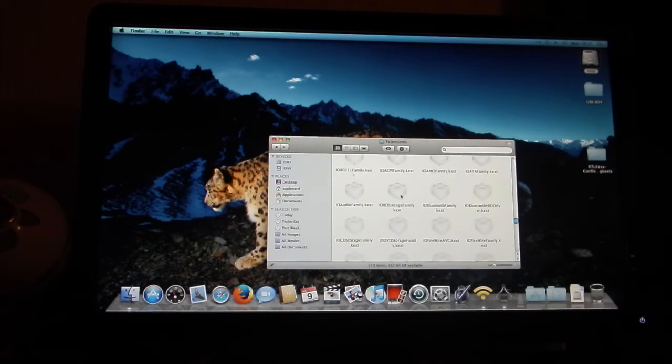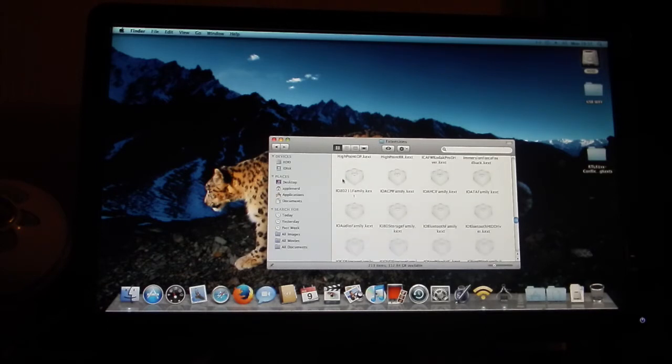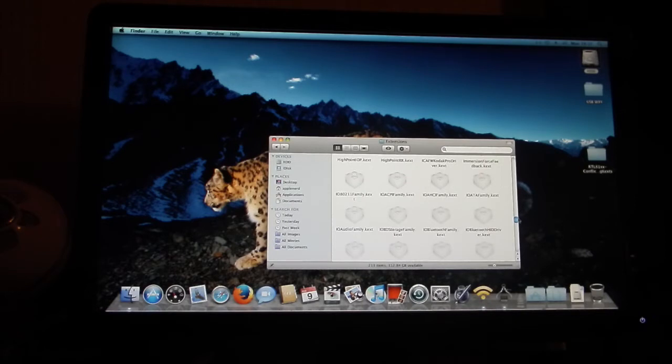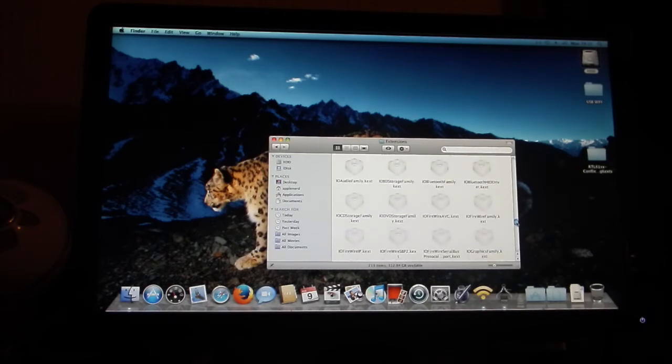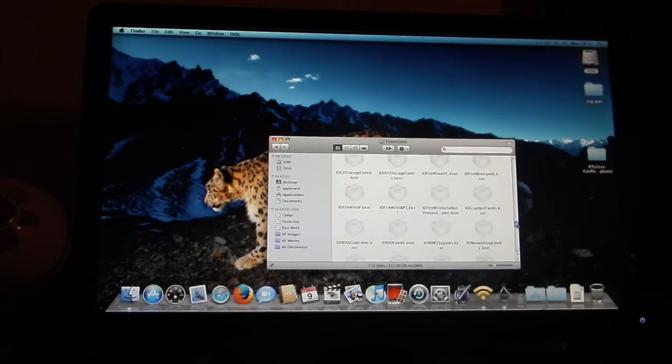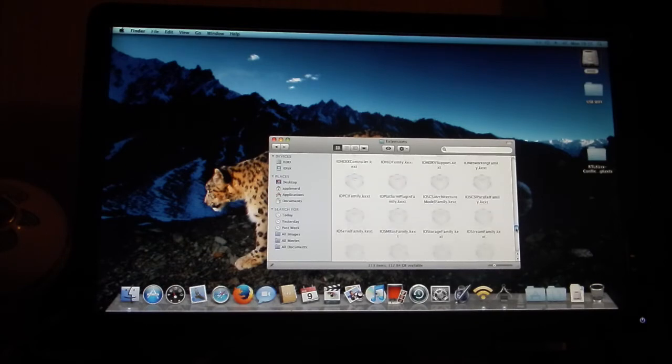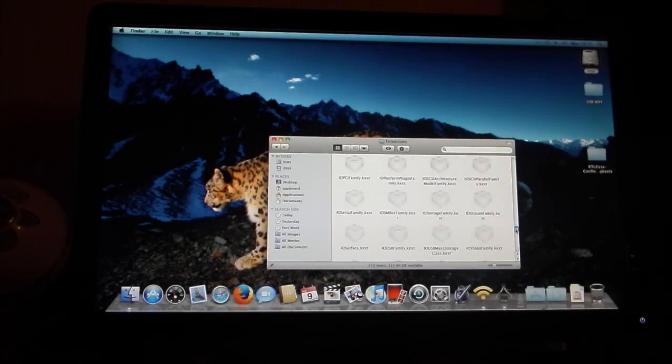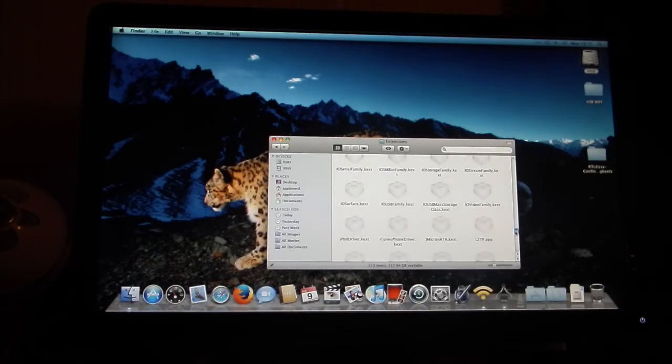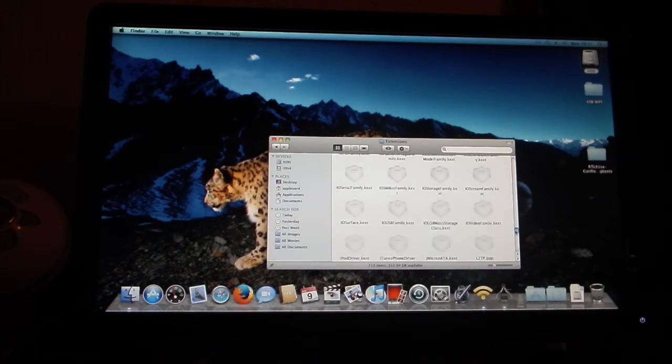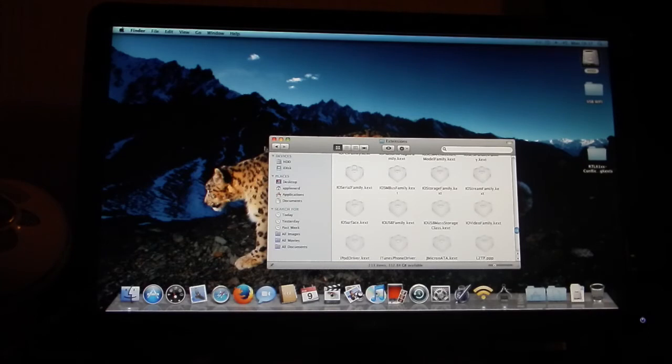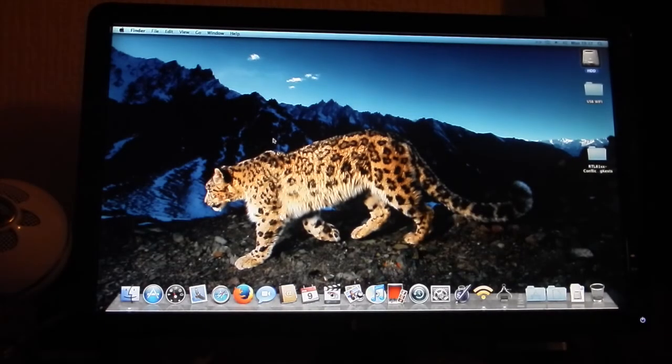I basically backed up everything that's got IOFamily in it—I just dragged it into a folder, just to be on the safe side. All the USB kexts are in there as well, and I reinstalled using Kext Wizard. Everything went okay.